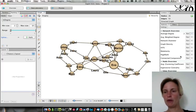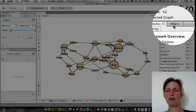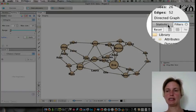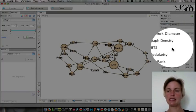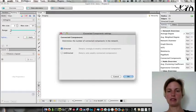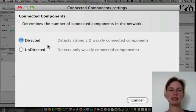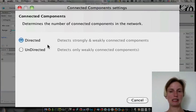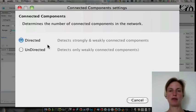So I'm going to go back to the statistics tab. If you have filters instead, just make sure you click on statistics. And I'm going to click on connected components. I'm going to say run. And it's going to ask me if I want the strongly connected components, which I can get in a directed graph or not.